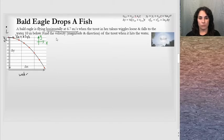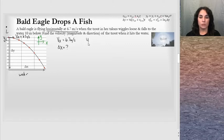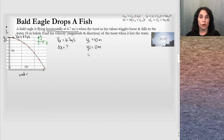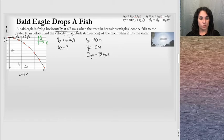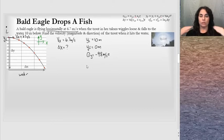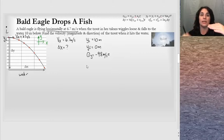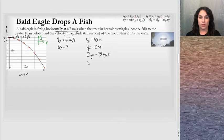Writing out the information: vx = 6.7 m/s, and the displacement in the x direction is unknown. In the y dimension, y_initial = 10 m and y_final = 0 m. Assuming projectile motion with free fall in y, a_y = −9.8 m/s². When the eagle lets the trout go, it's moving only horizontally and hasn't attained any velocity in the y direction yet, so v_initial_y = 0. The final velocity in the y direction is unknown but is what we're asked to find.